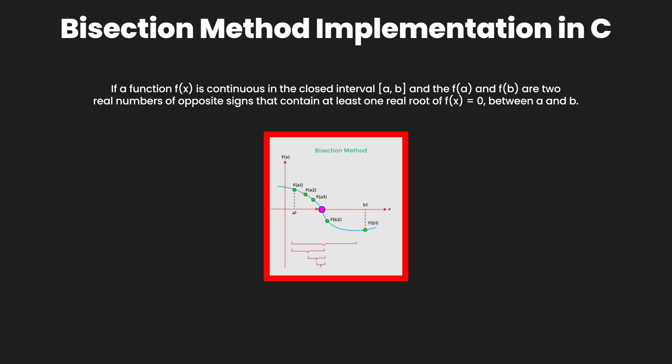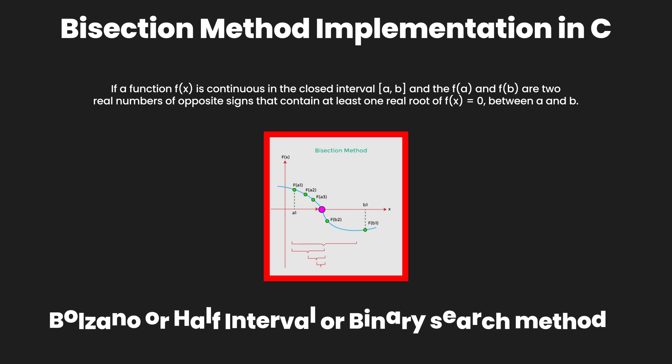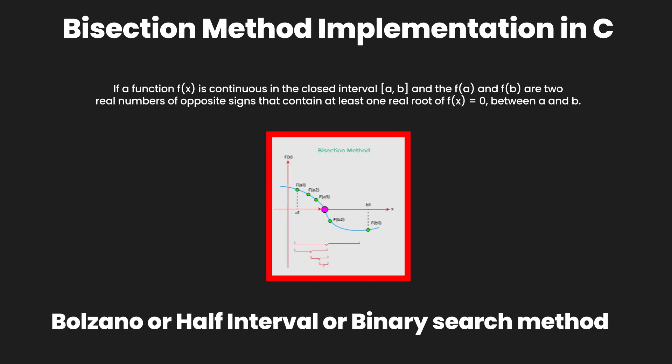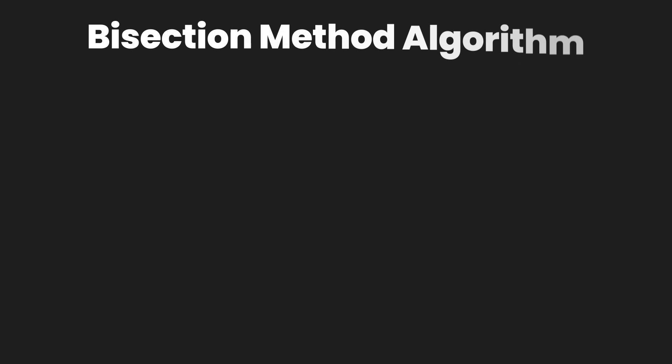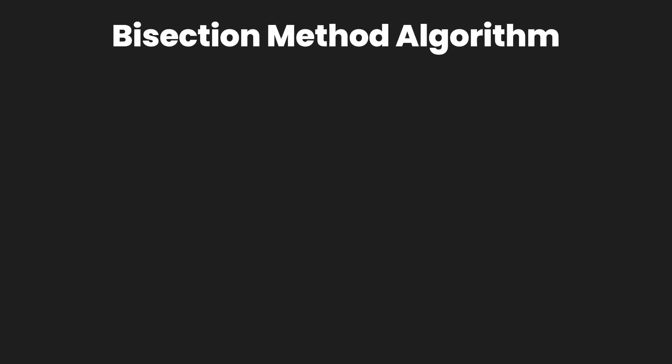This method is also known as the Bolzano or half interval or binary search method. To implement this method in the C programming language, we need to understand its algorithm.